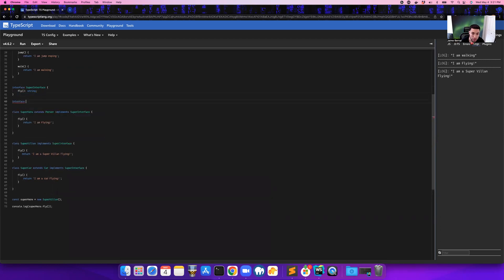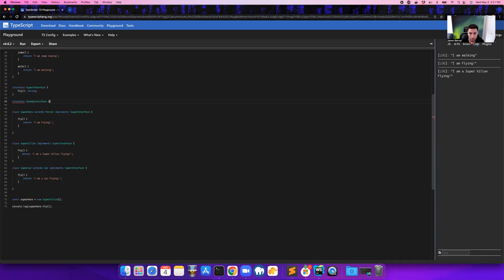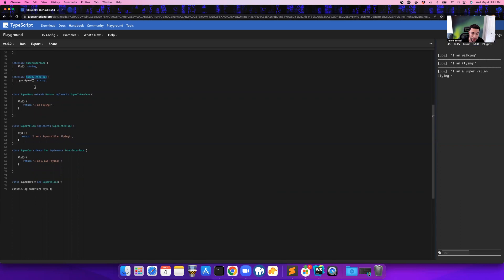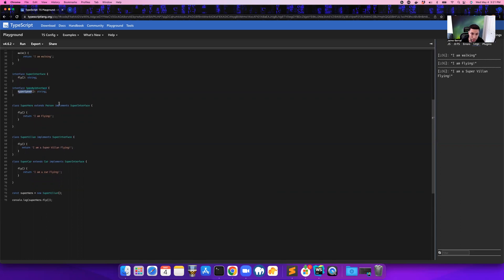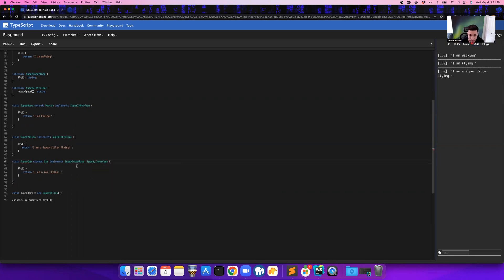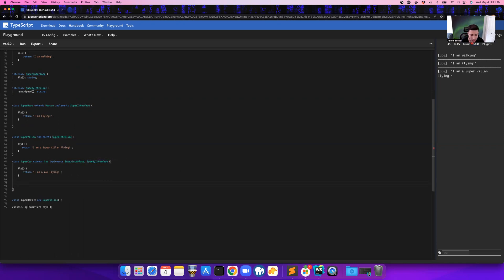And we're just going to call this the speedy interface. And so here is where we can add this hyper speed. So now how do we actually add this hyper speed? So the way we would do that is we would take the speedy interface. And in this super car class that we created, we're going to also implement that interface as well. So it's going to implement the super interface and the speedy interface at the same time.